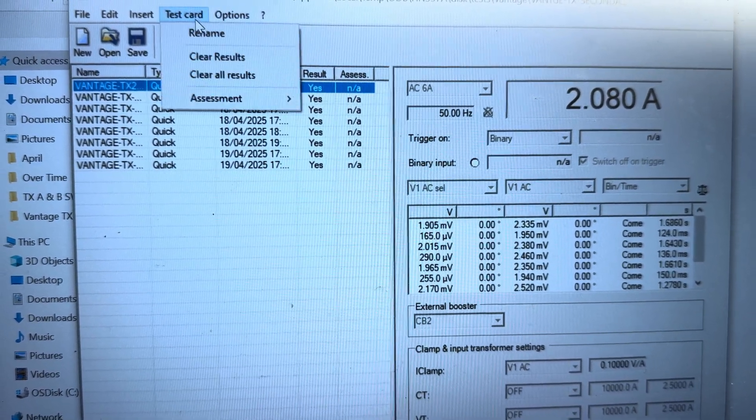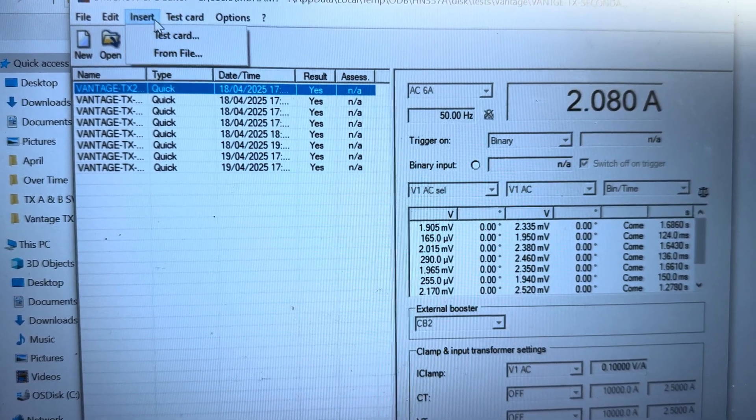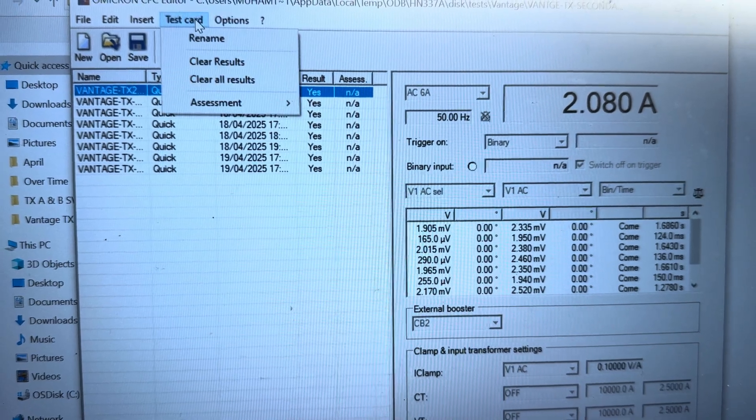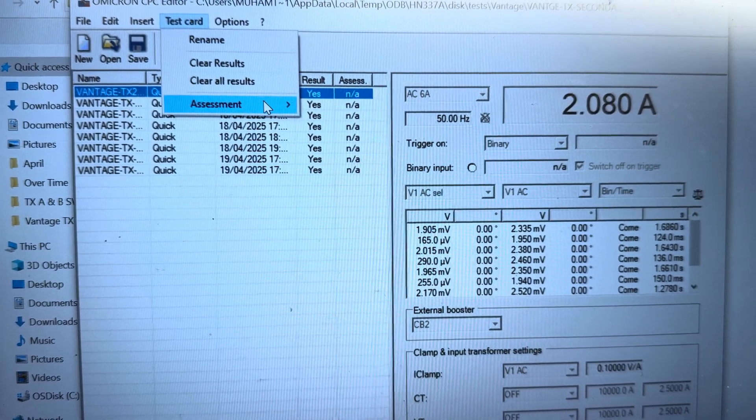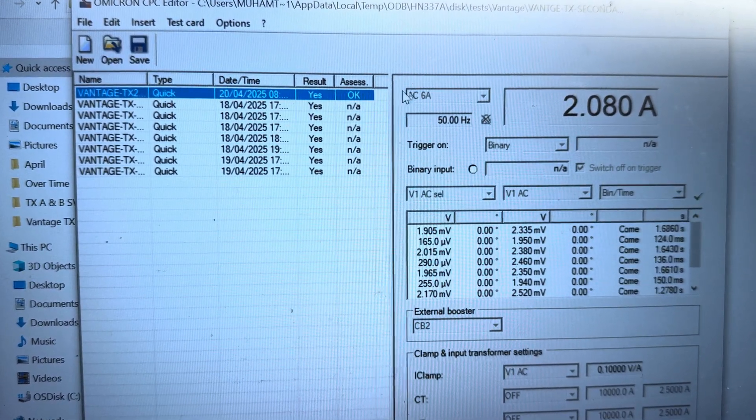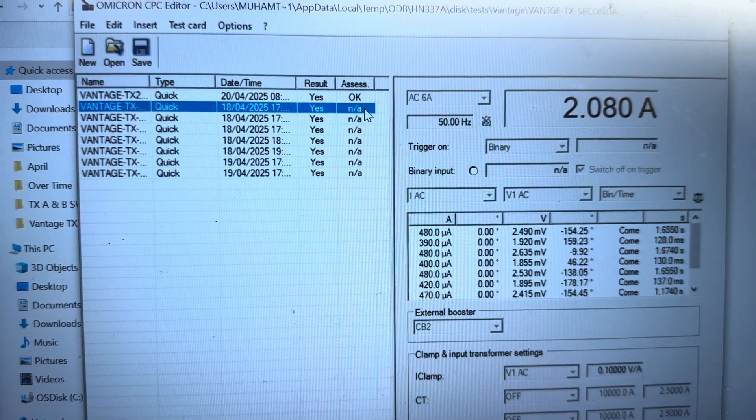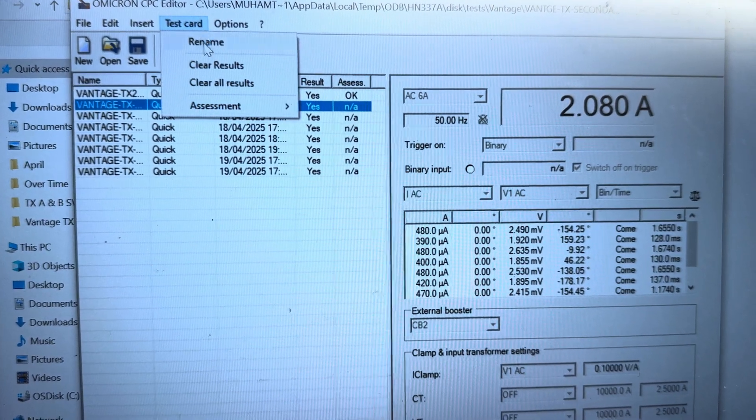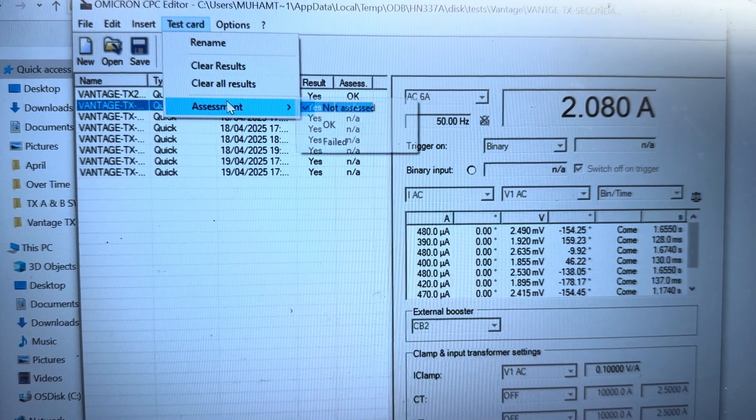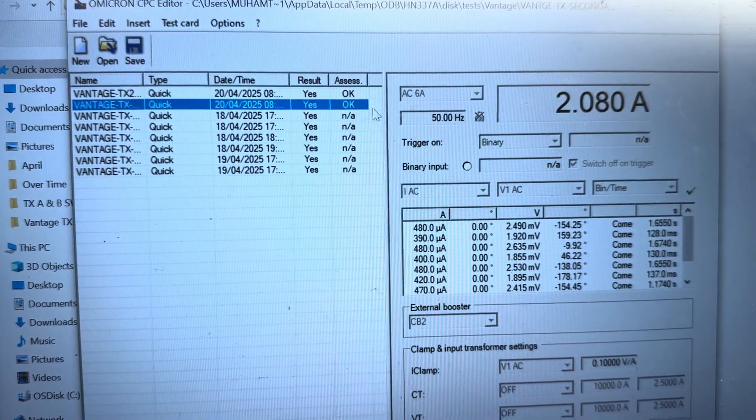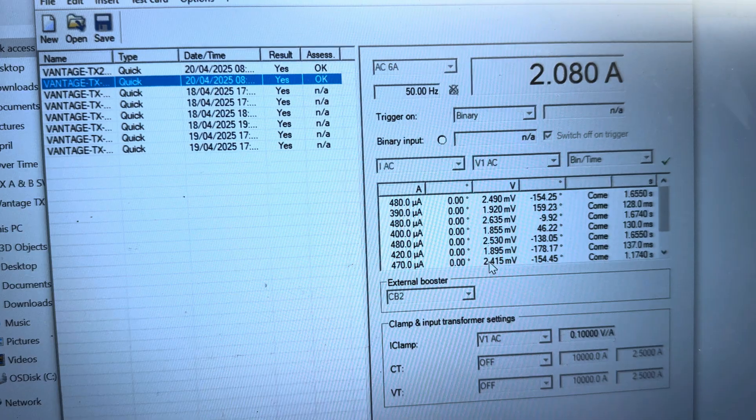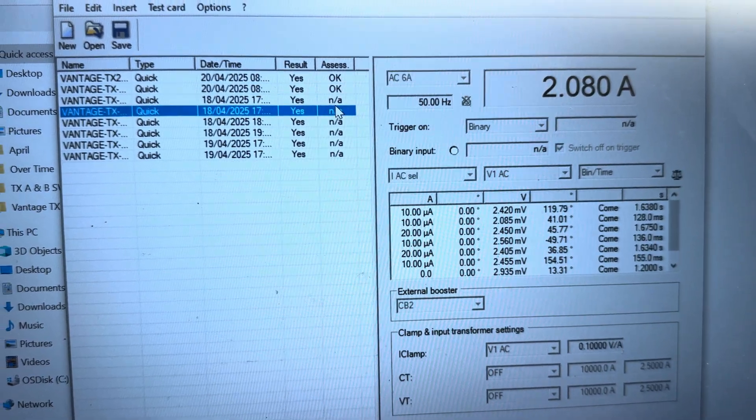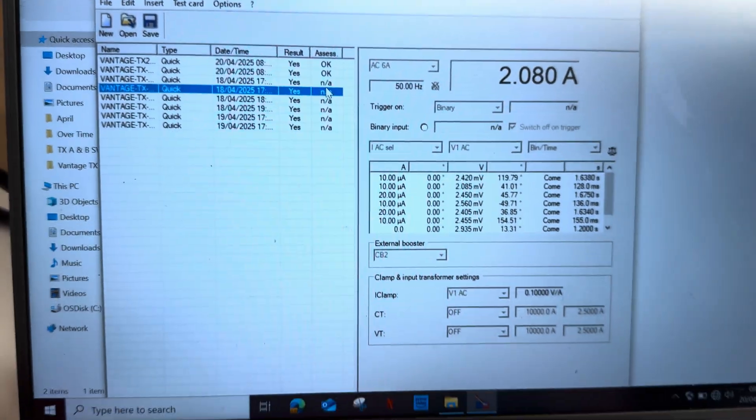I can do my assessment also. Here, let me show you - the assessment is OK. You see it's marked OK. If I set assessment as OK or not OK or failed, I can assess this one.